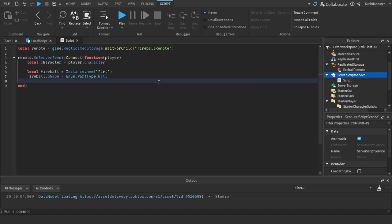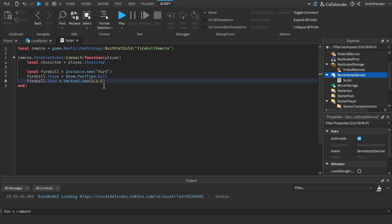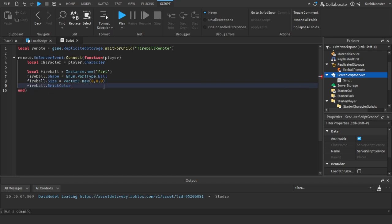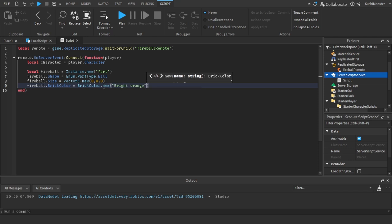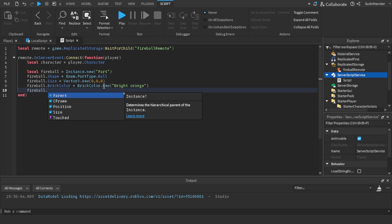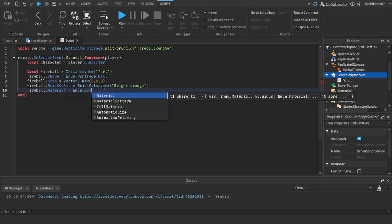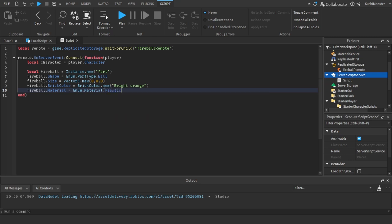And then we create a variable using Instance.new. We searched this up before, we need to do Instance.new. We add in the parameter which is part, we need to create a part. And then to make this a ball, we need to change the shape to Enum.PartType.Ball. Actually no, it's sphere. What did I do ball on? It's ball, not sphere. Okay, then size. I accidentally did Vector3.000 for some reason.